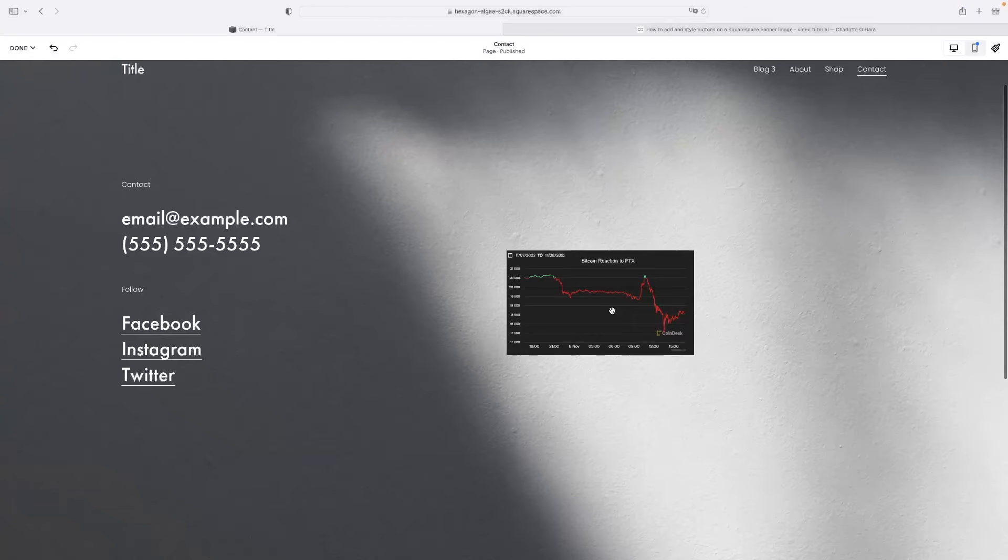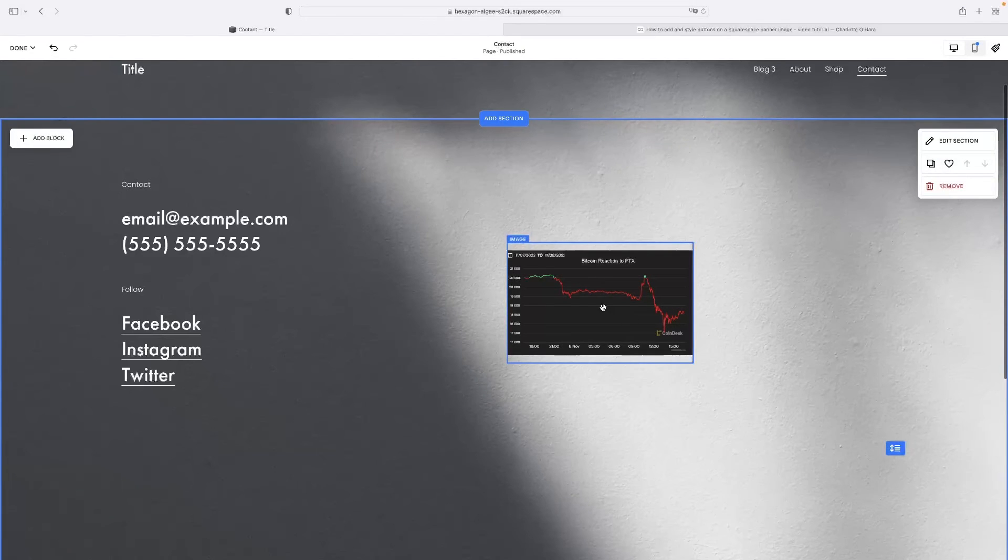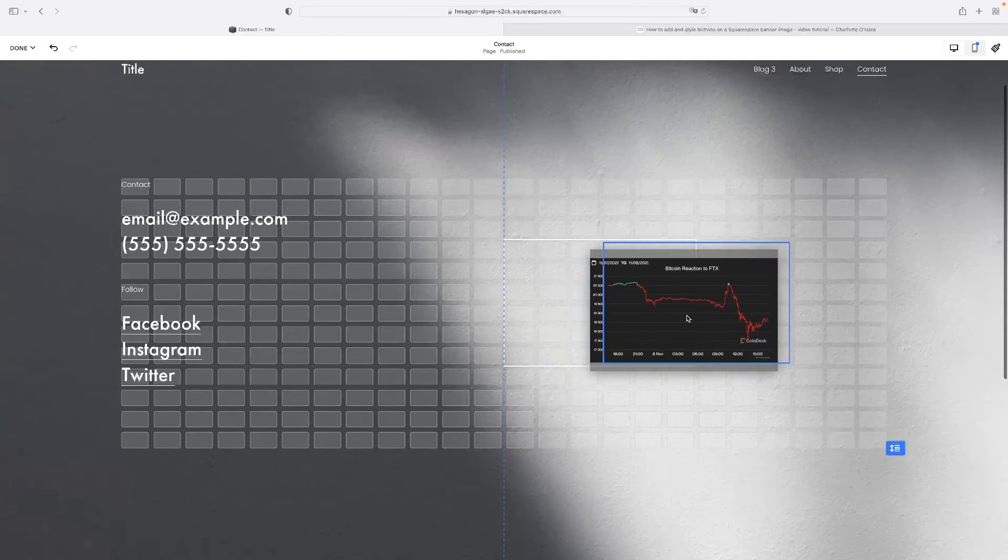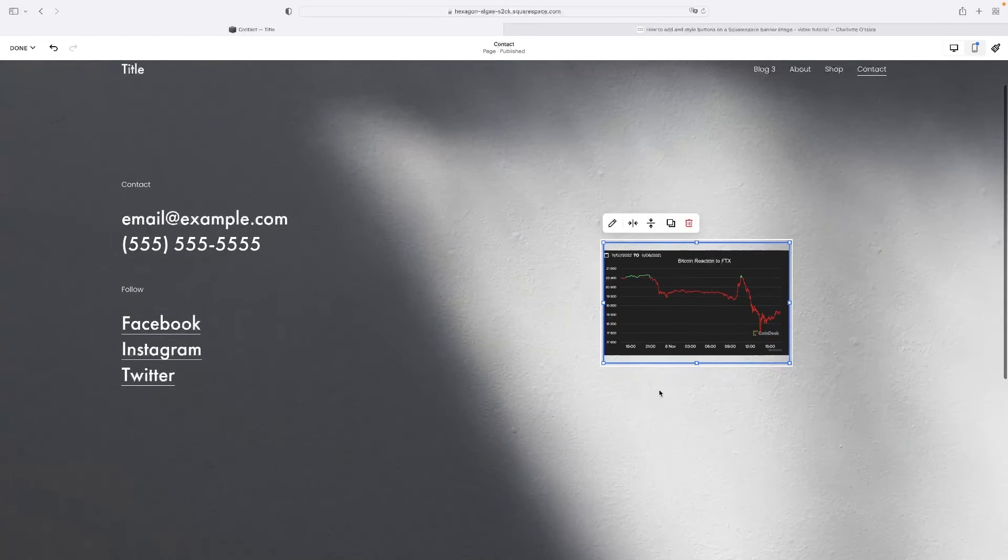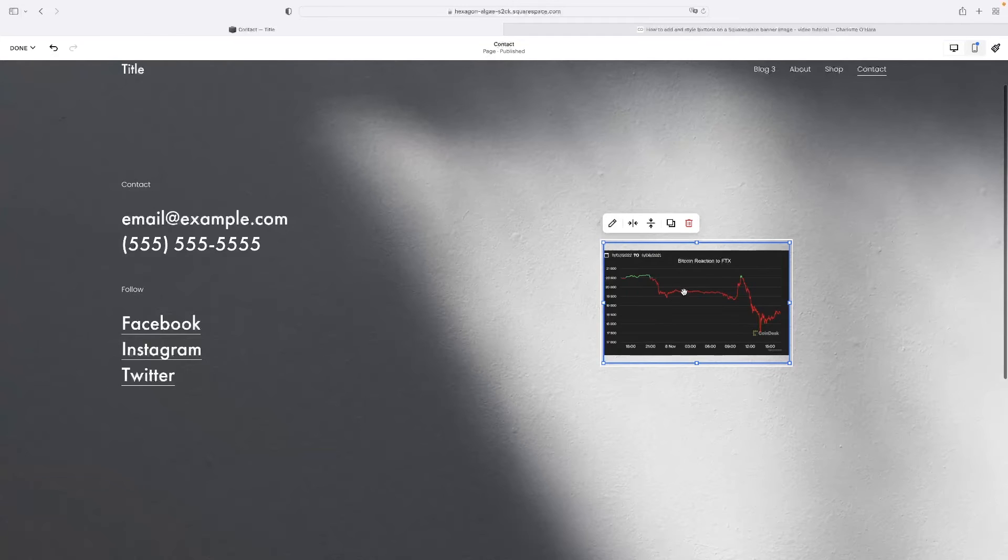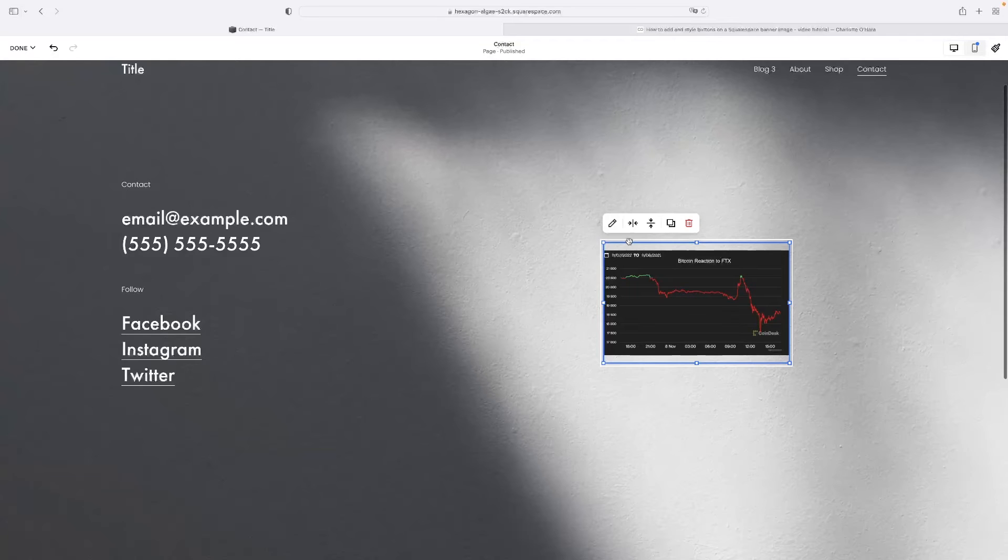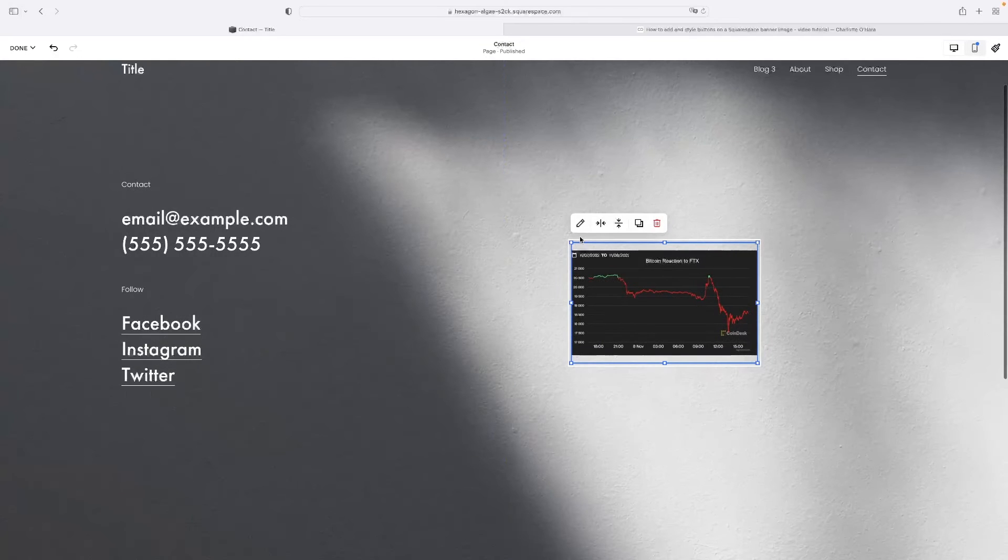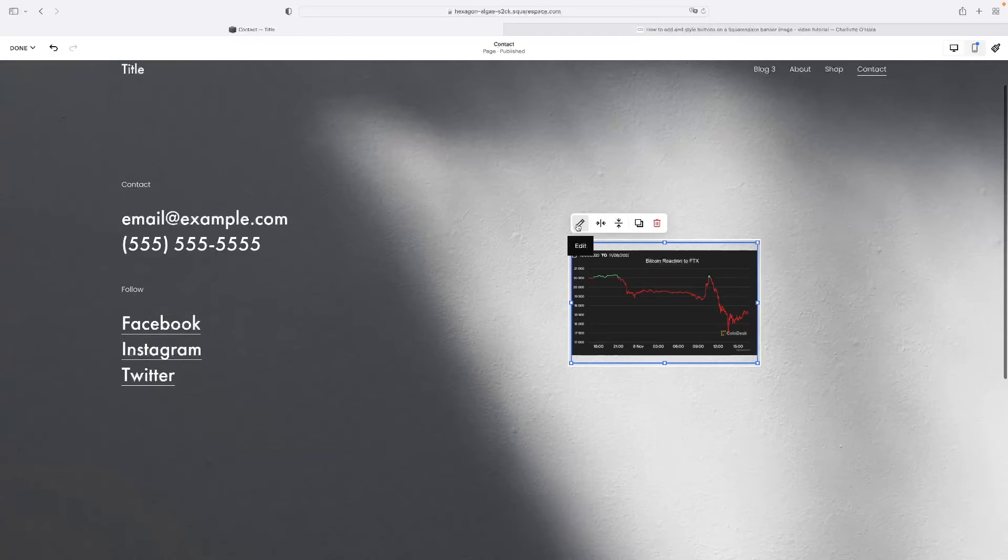So as you can see, I have got an image in my website and to turn this into a button or make it a button in Squarespace, all you need to do is select the image and then click this little edit icon here, which is the pencil icon.